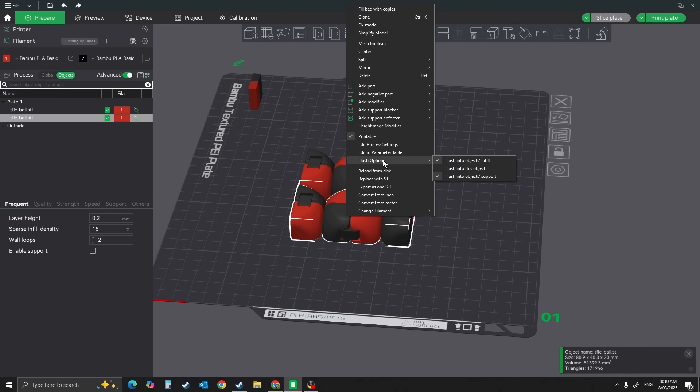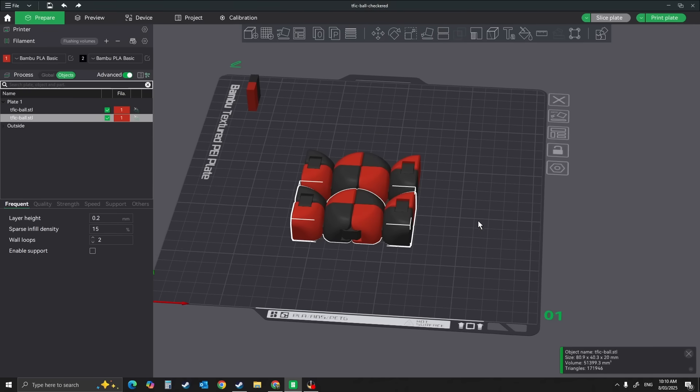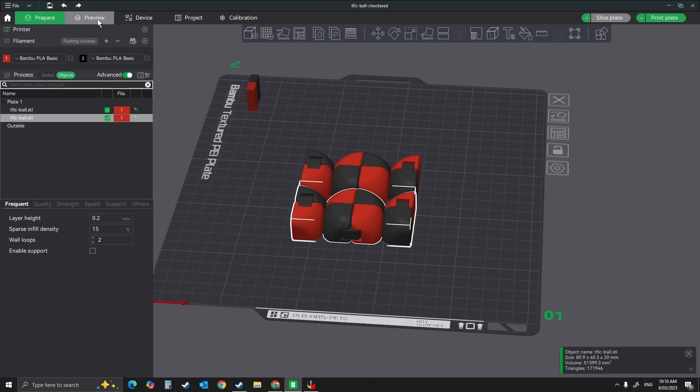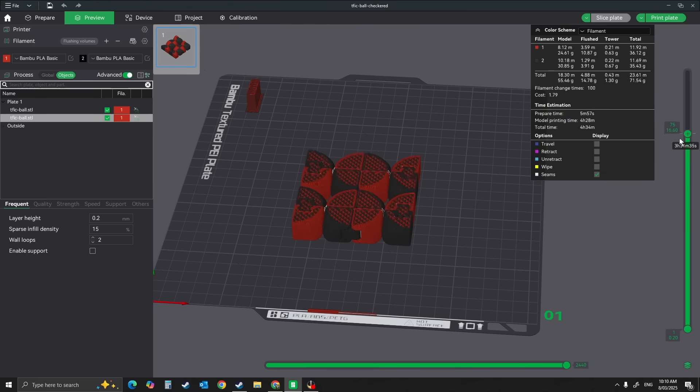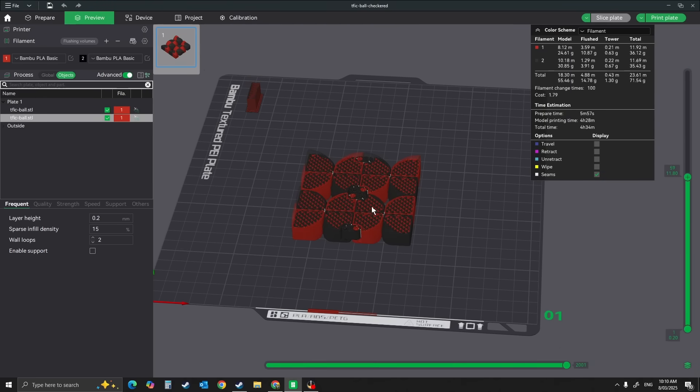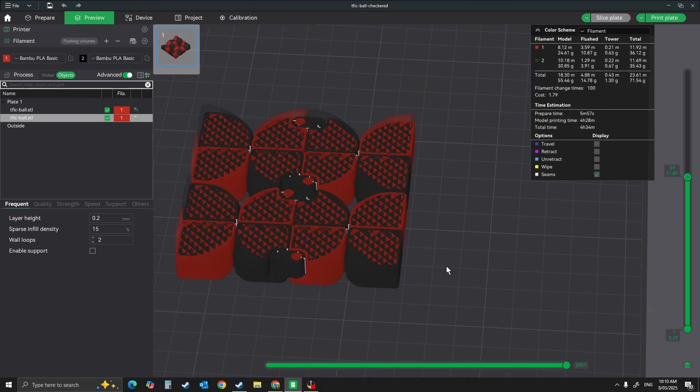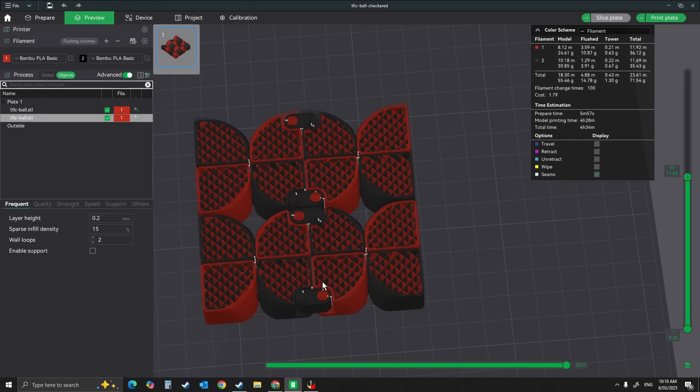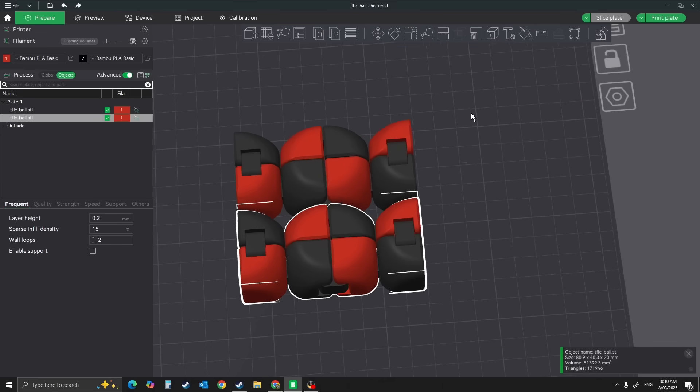If I go to the flush option, this is 'flush into this object infill.' If you look down, you'll see that once it's done the walls, it's actually putting the flush inside the infill to try and reduce a little bit of your wastage.